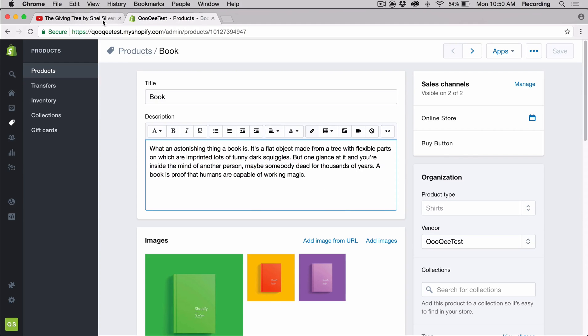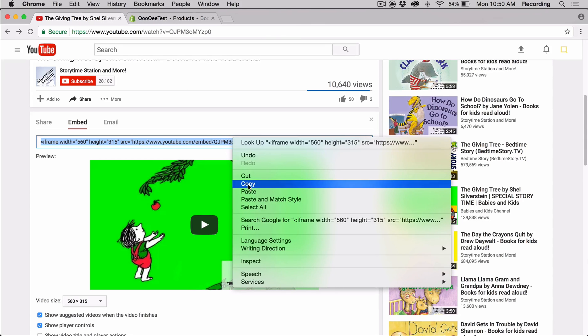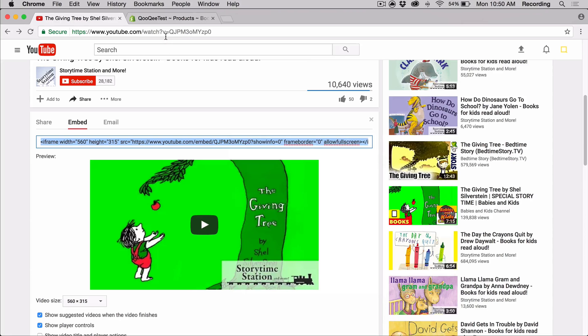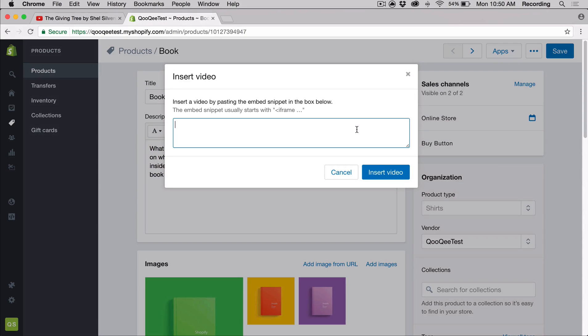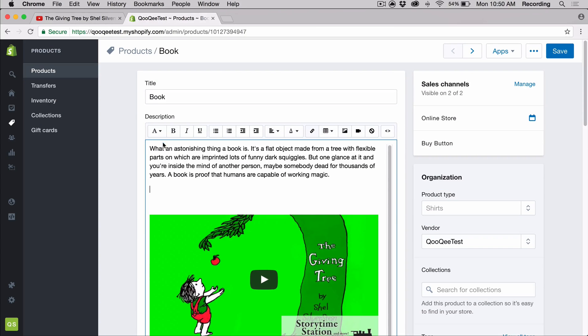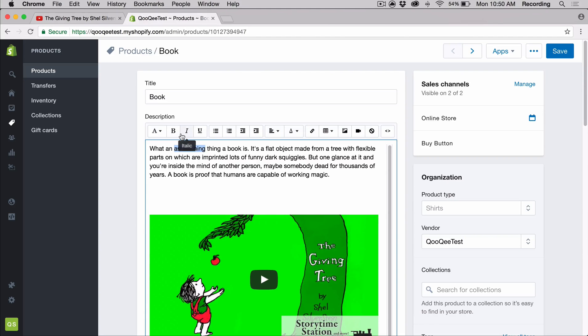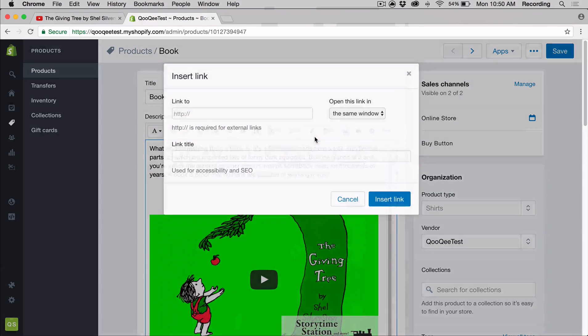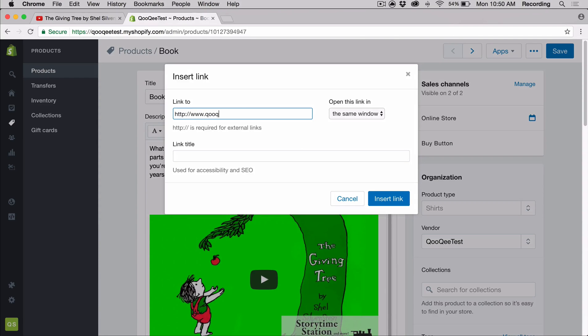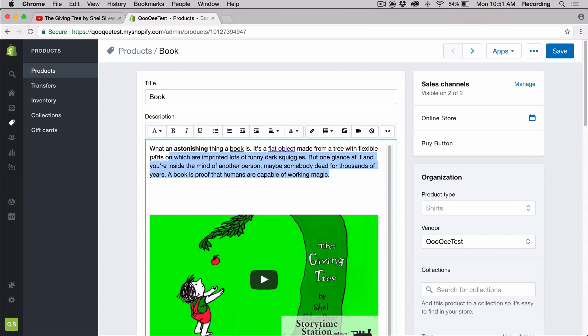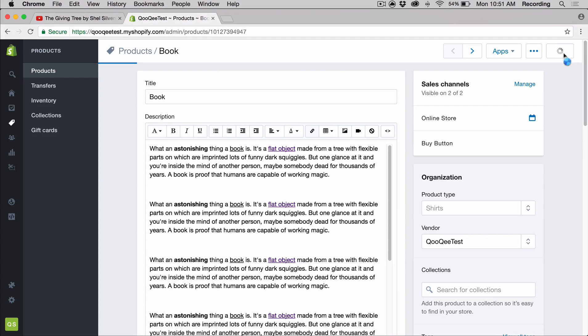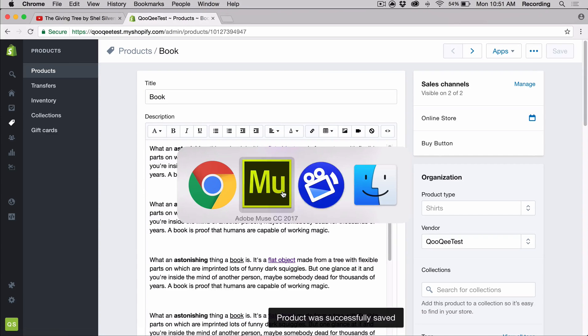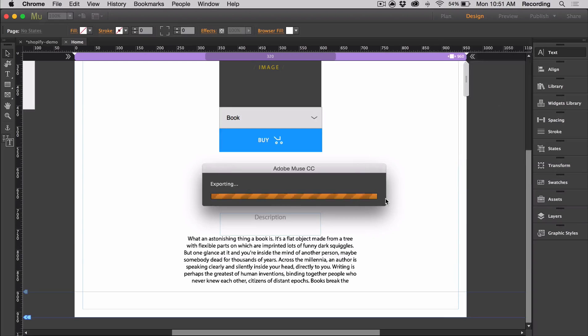If we want to add a video, what we can do is go to YouTube or Vimeo and copy the embed code, and then we can just place it inside. You can use the editing tools over here to adjust your description as you wish. You can also have as many paragraphs as you want. Let's save and then let's go to Muse and preview it to see what it looks like.